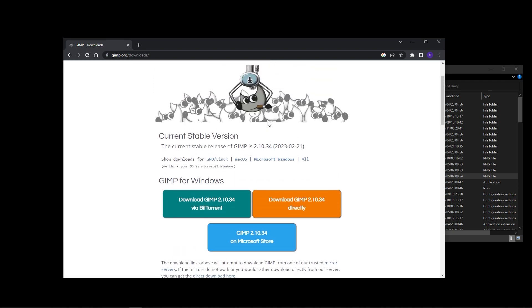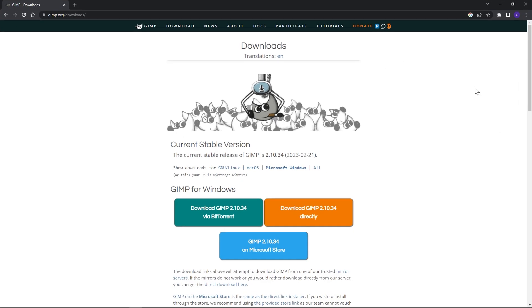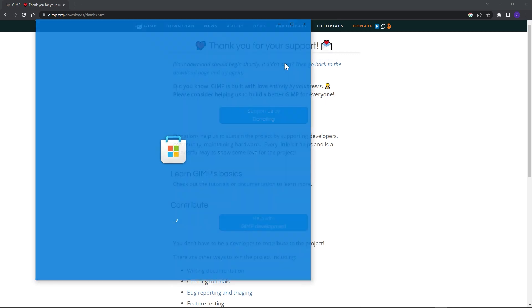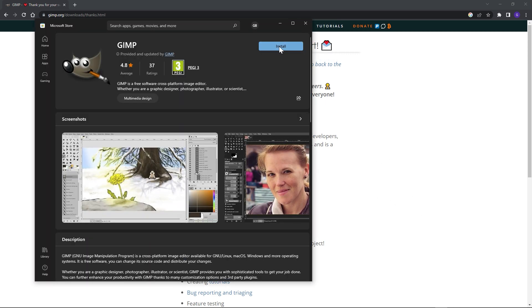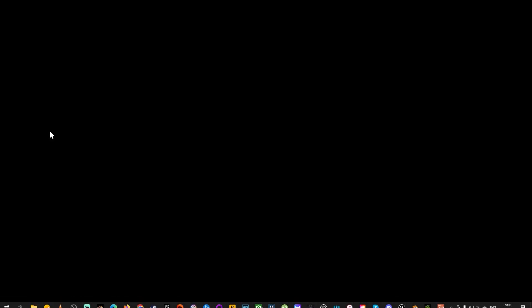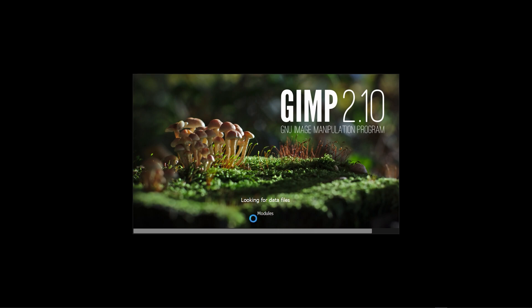Here are the different versions on the downloads page. It's also available in the Microsoft Store, so you can open the store directly or just download and install it from the site. Once in the store, just click Install. Once GIMP has been installed, open it up and it should look something like this.